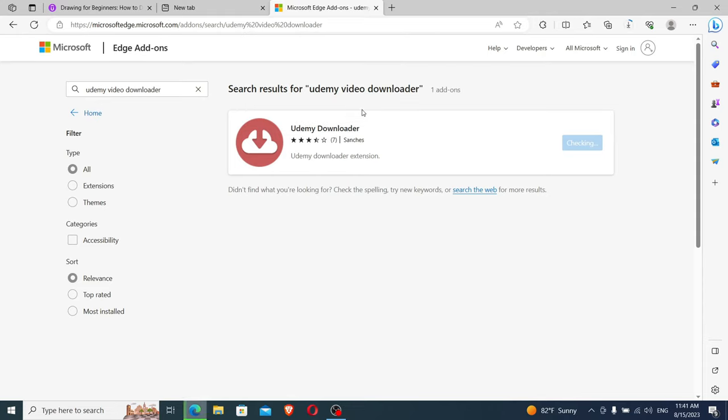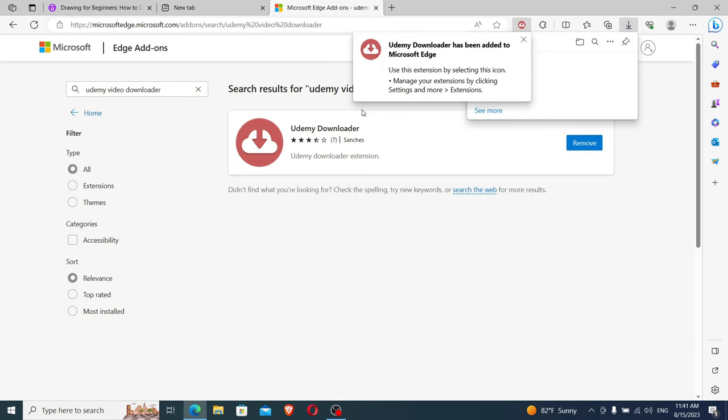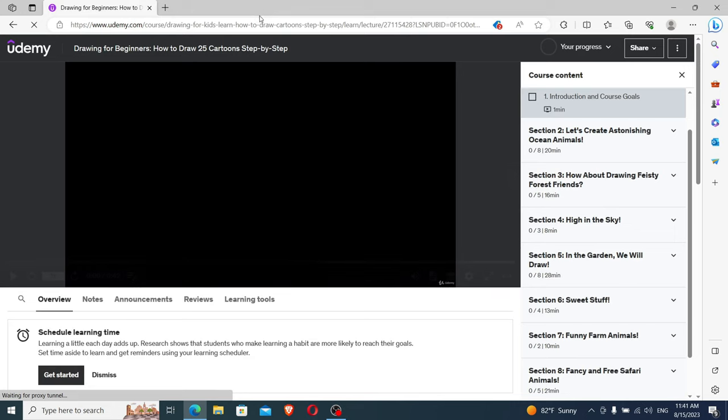We wait for the extension to be added to our browser. As you can see, the extension is successfully added to our browser. Now we press on X and we go back to our Udemy course.